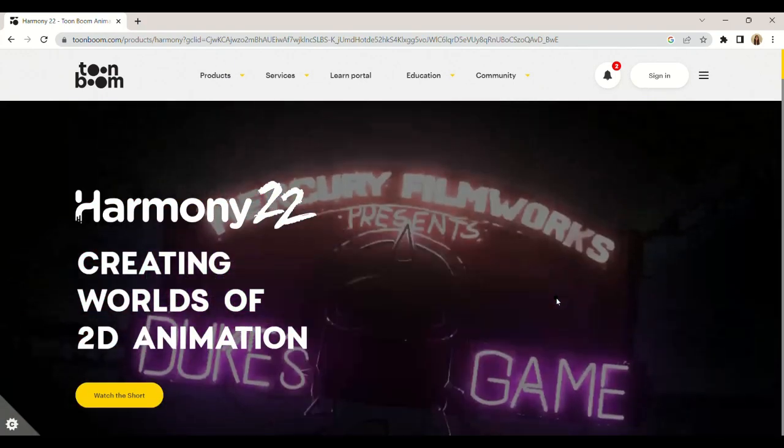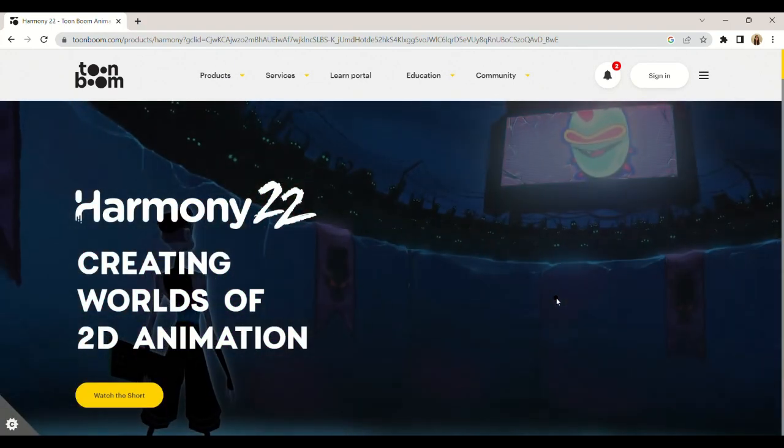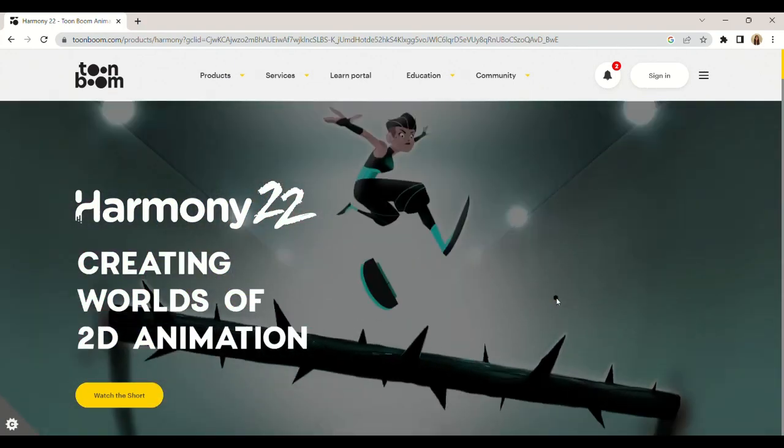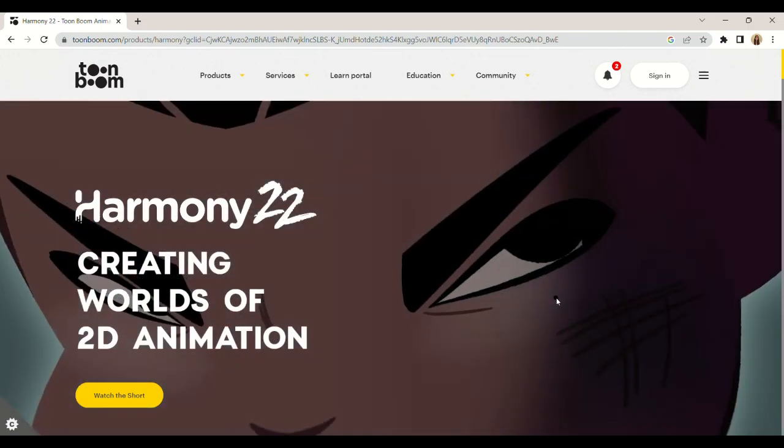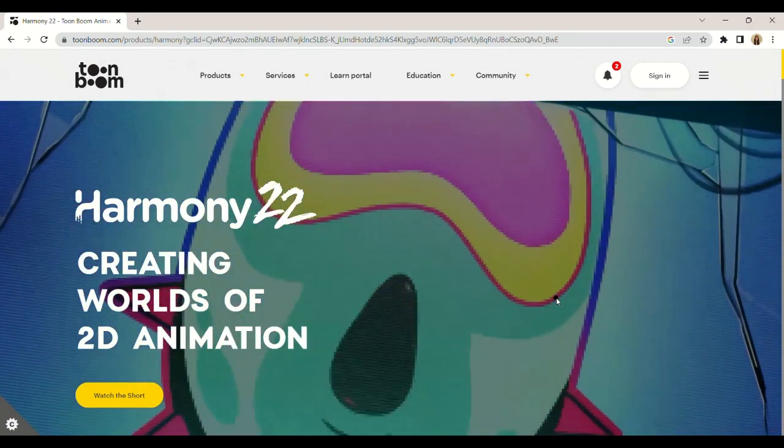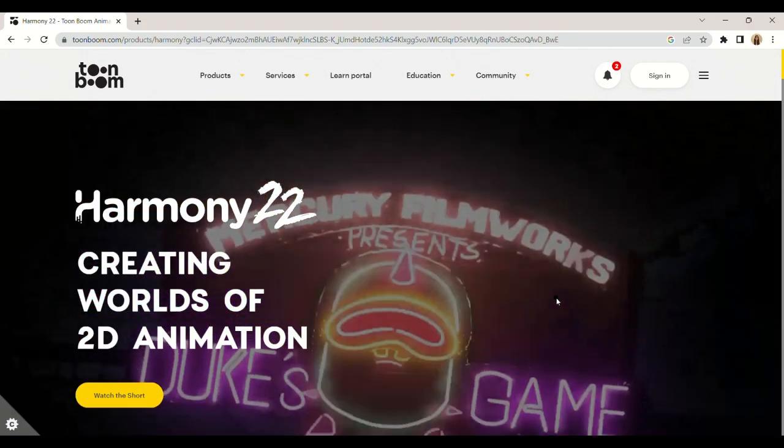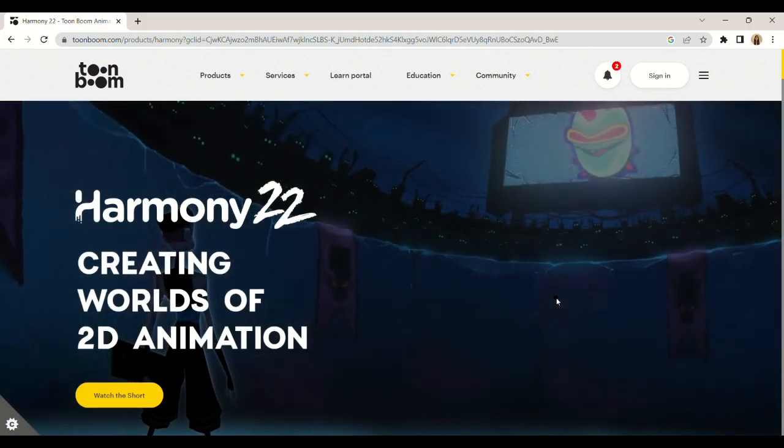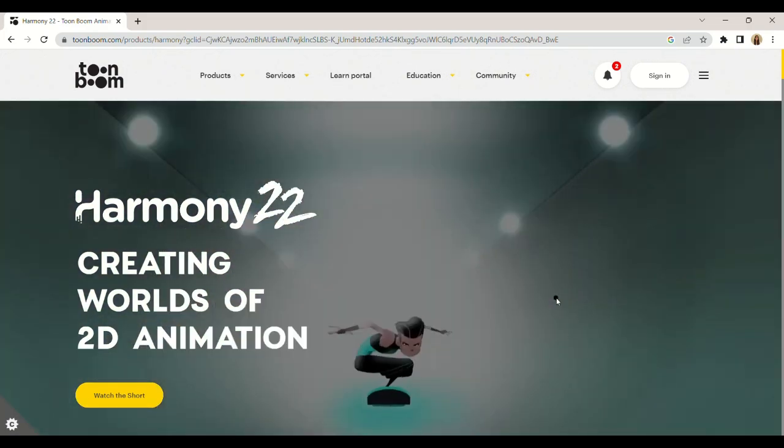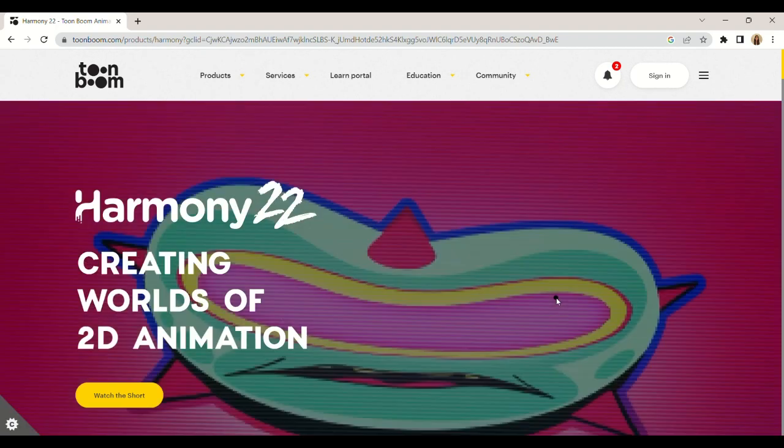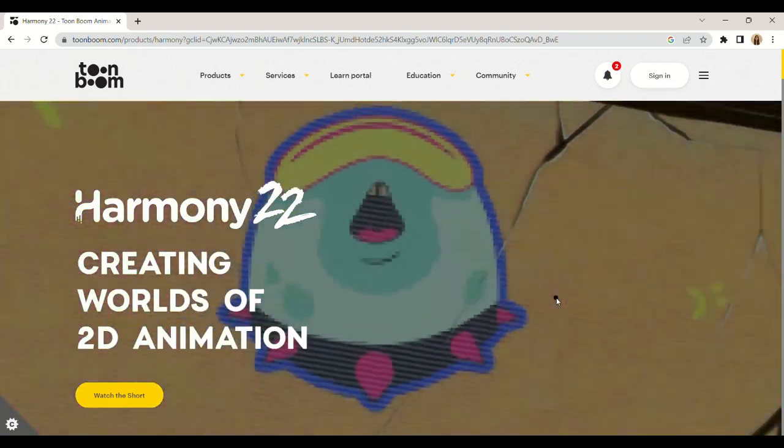And the cons: We cannot record or edit audio in the program. Failures occur if the software is not updated. High cost barrier for independent animators.